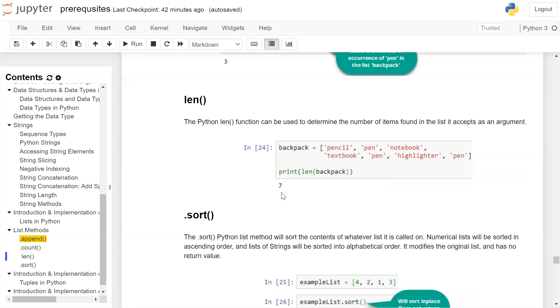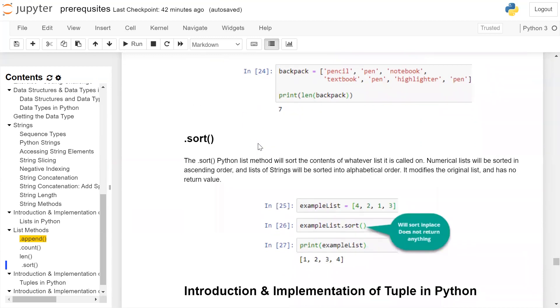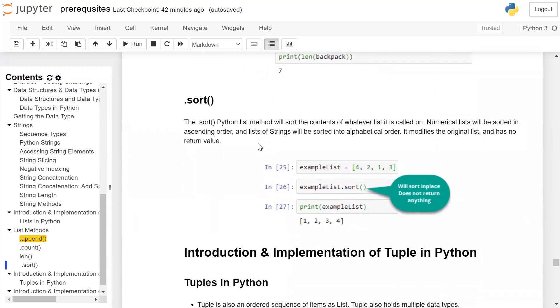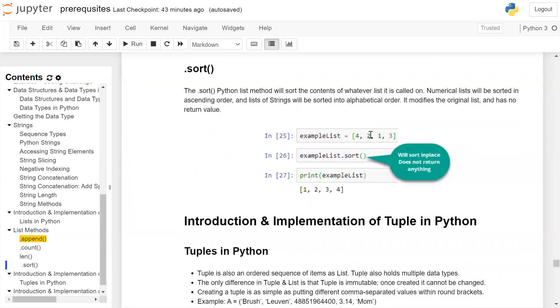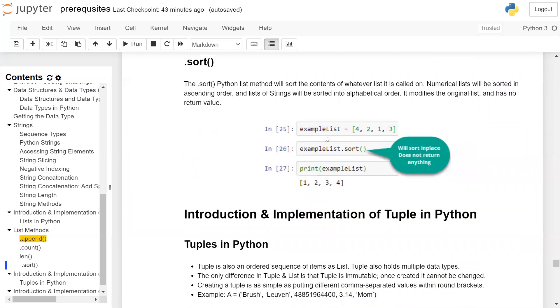The sort() method sorts the contents of whatever list it's called on. Numerical lists will be sorted in ascending order, and lists of strings will be sorted in alphabetical order. It modifies the original list and has no return value. You have an example list with four, two, one, three.